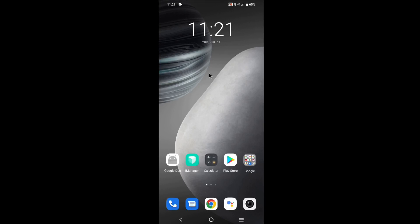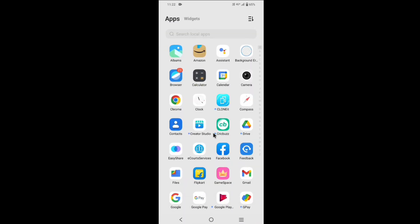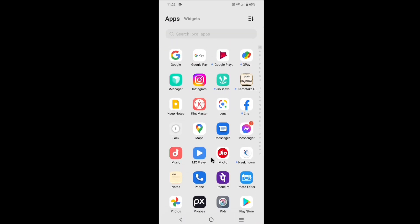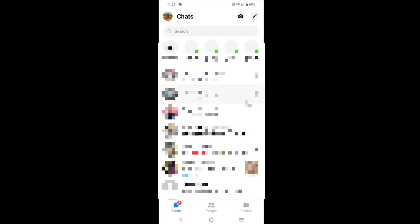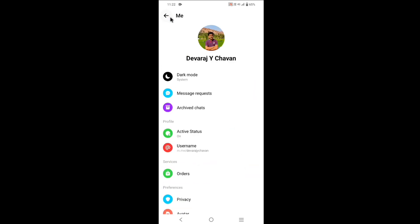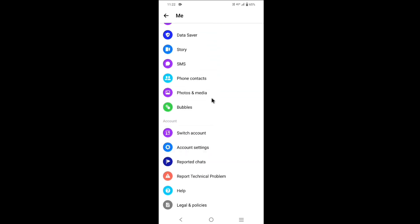Hi guys, welcome. Today in this video I will show you how to deactivate your Messenger account. So let's get started. Open Messenger, then tap on your profile icon which is at the top left corner.